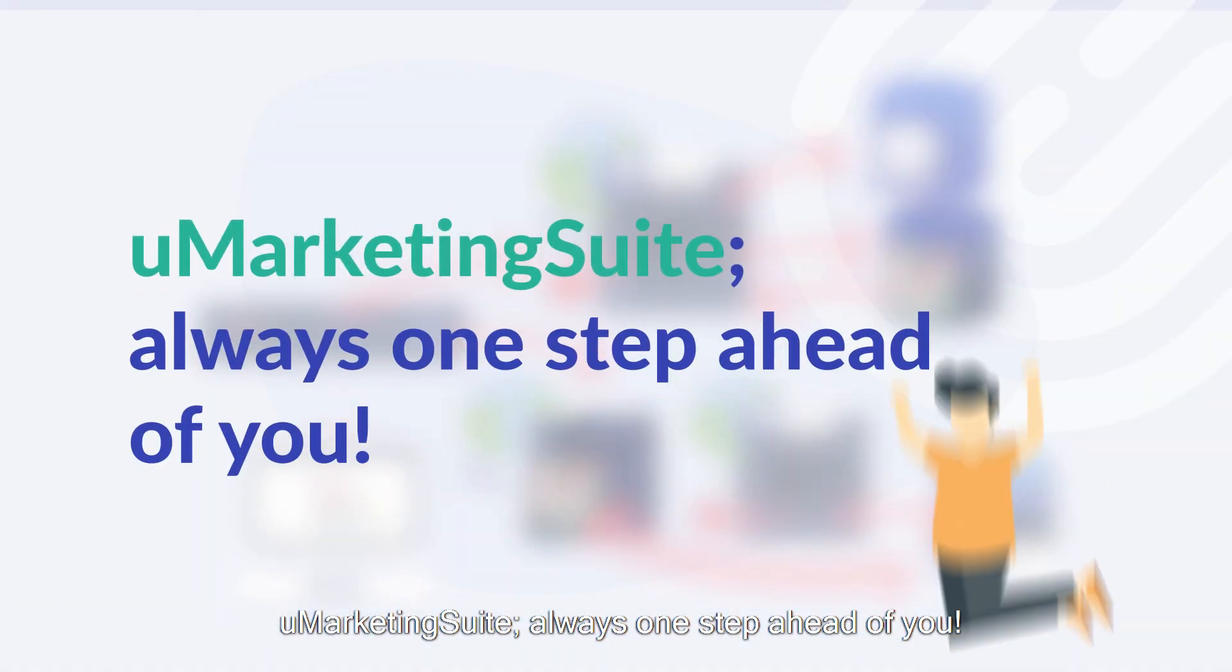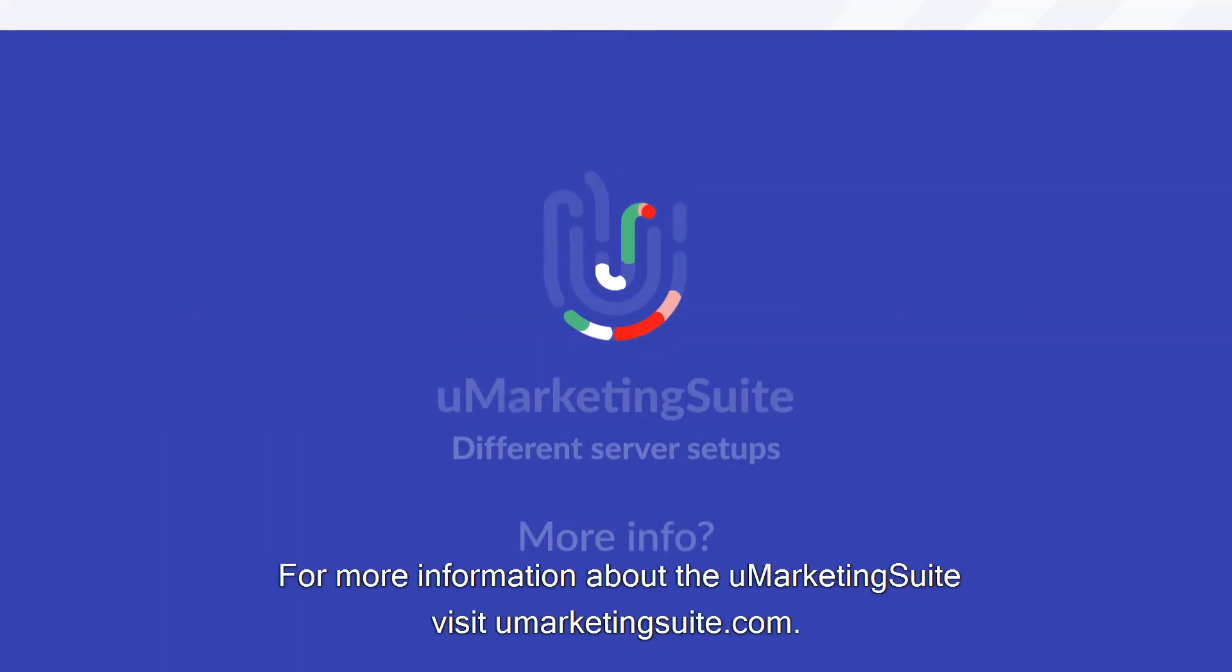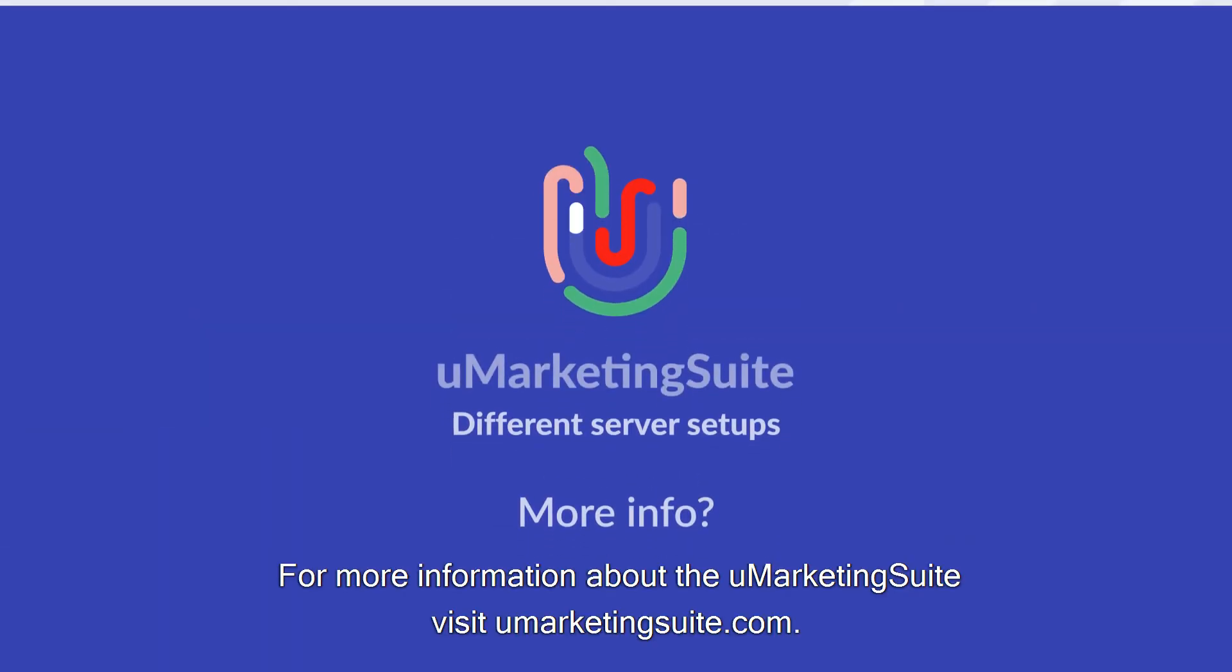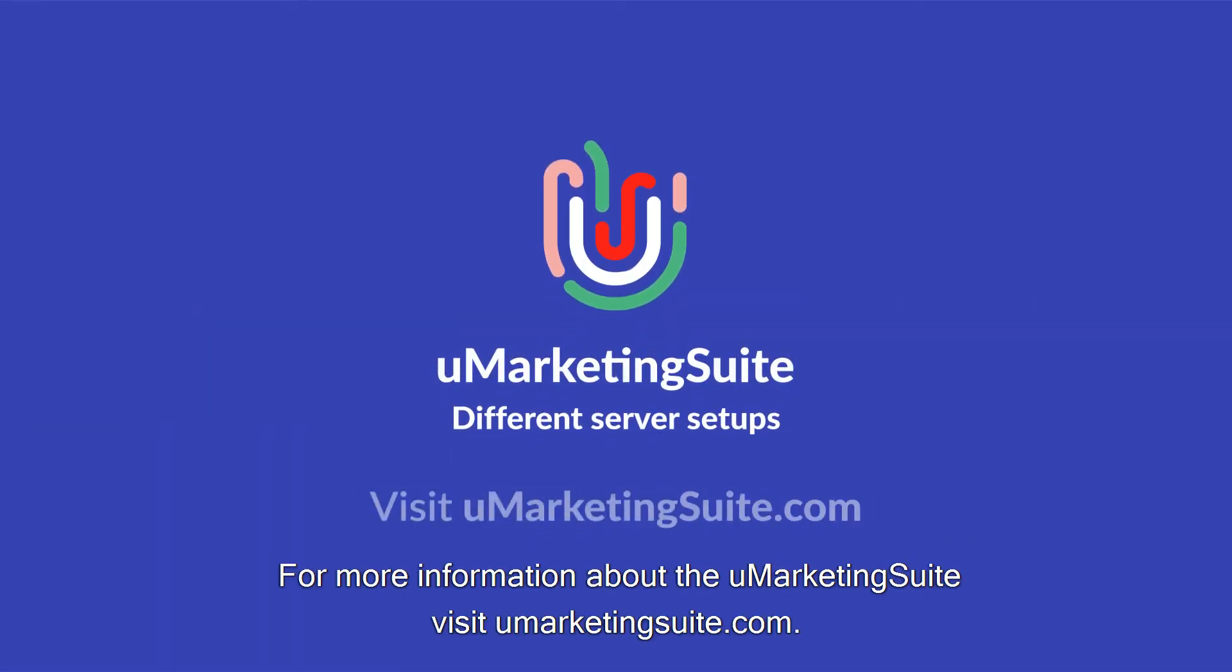Umarketing suite. Always one step ahead of you. For more information about the Umarketing suite, visit umarketingsuite.com.